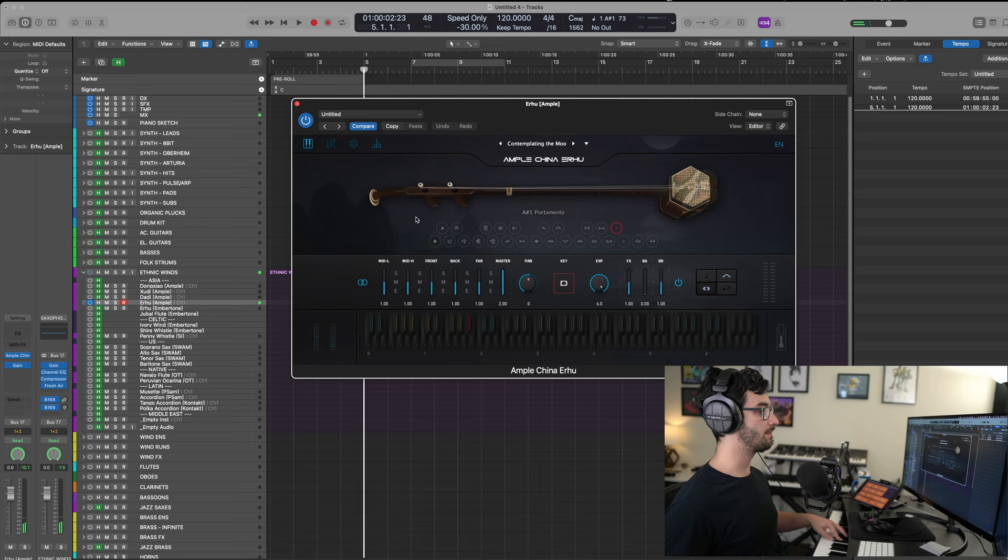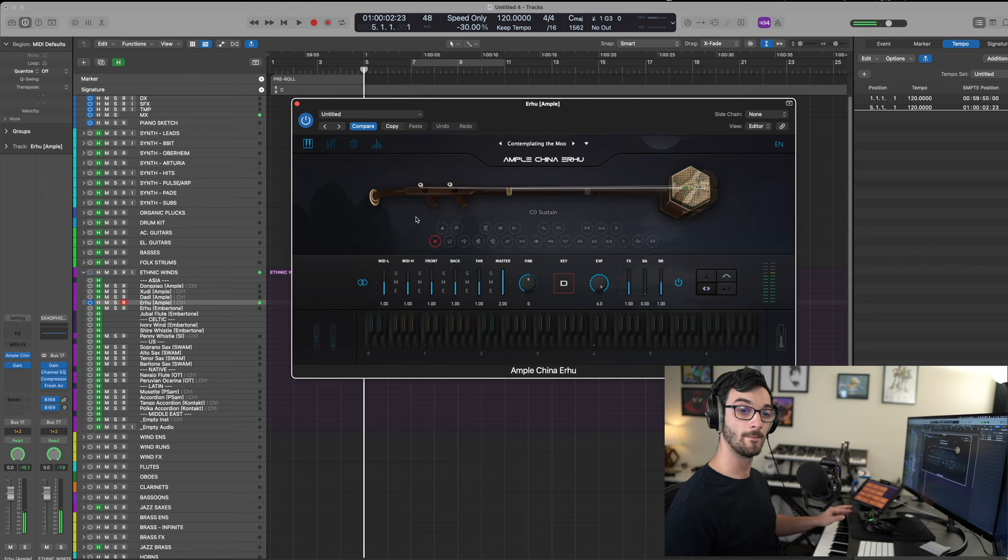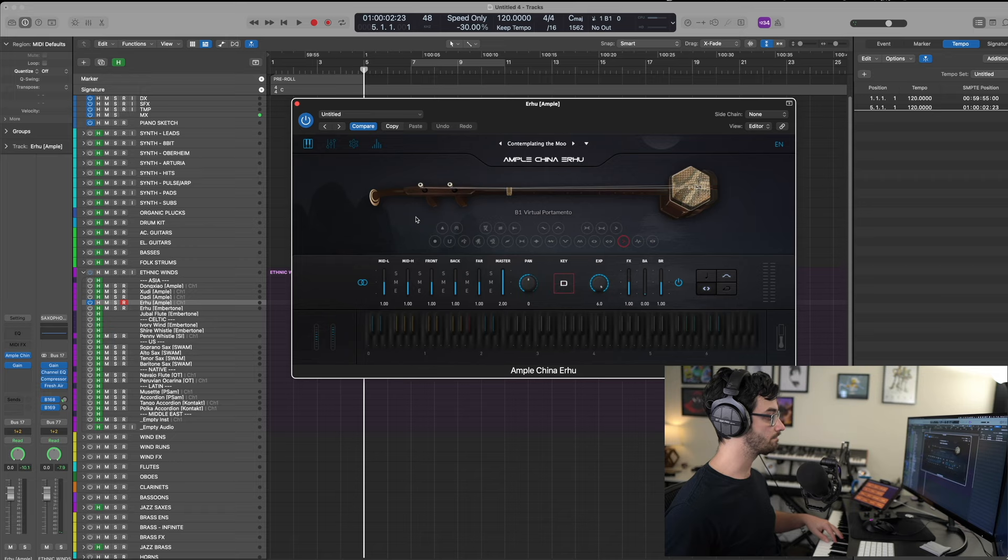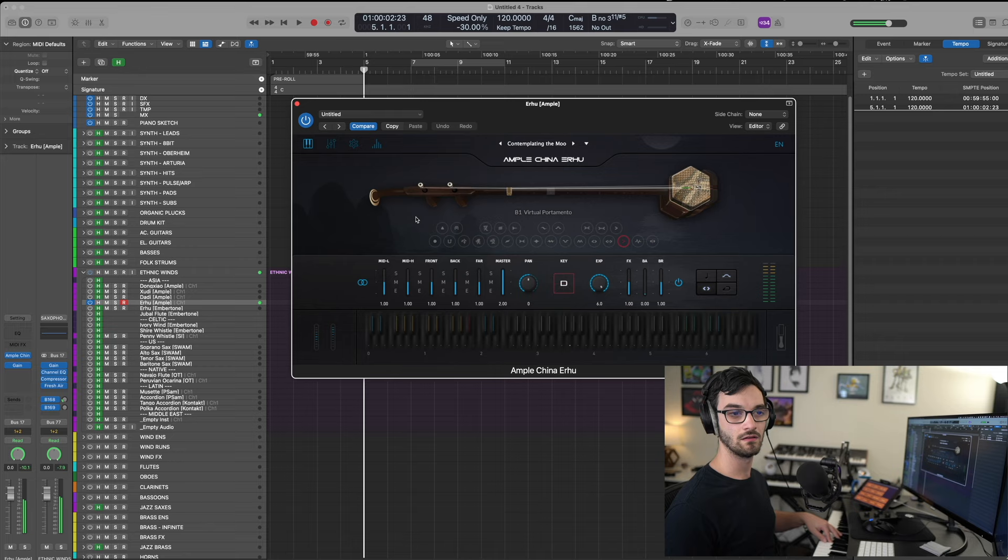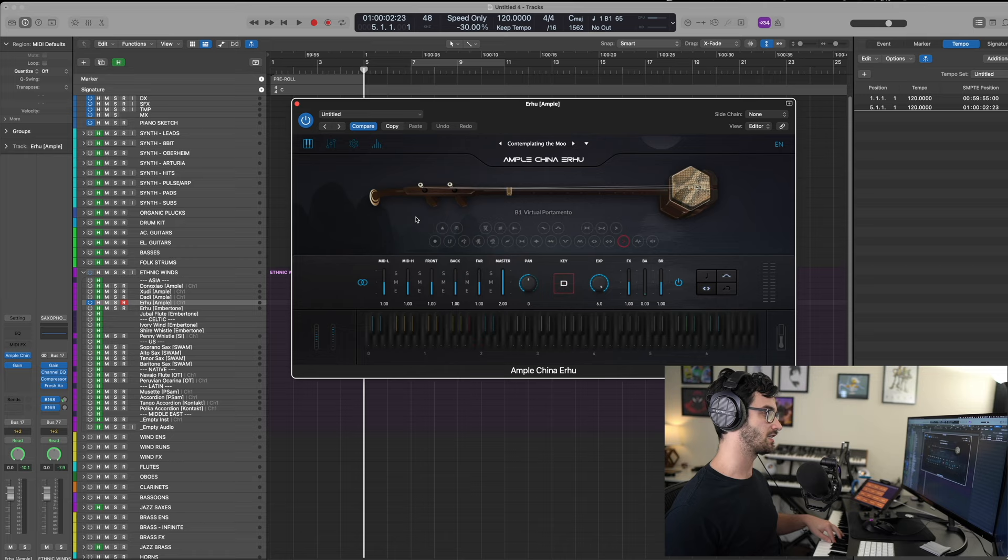And then portamento, which is just the slow gliding. Again, I prefer to have that triggered, actually, with just the velocity. But that's just me. And then lastly, we have virtual portamento, which I'm not a huge fan of. I don't love this, but I see why they did it. So, it's a slightly different sound. It's artificially created. But it can be useful if maybe the portamento isn't quite meeting your needs. And there's probably some customization within there.